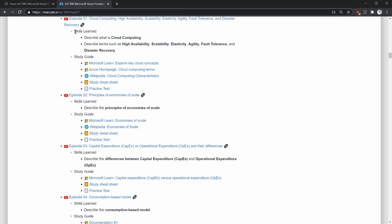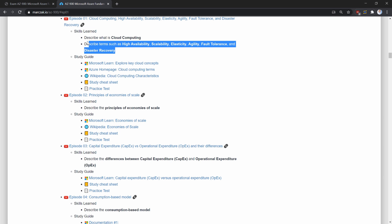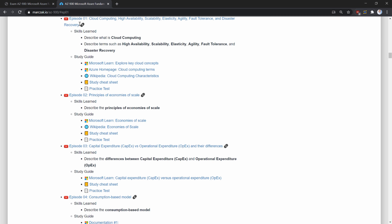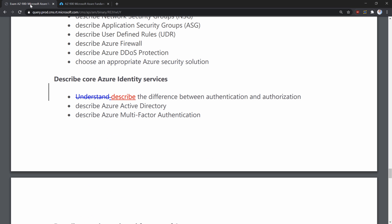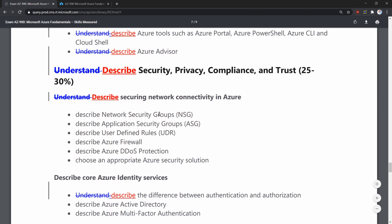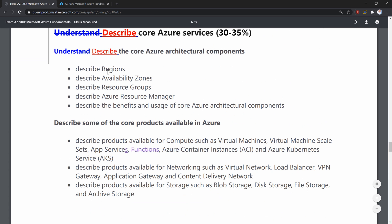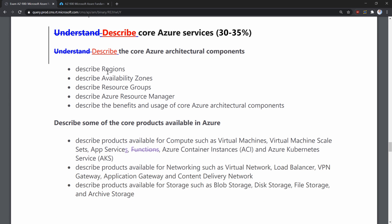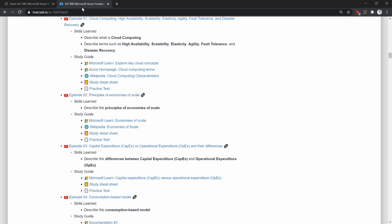Additionally, each episode will have a skills learned section, which will exactly describe what is tested by this exam. If you look at those skills learned, they correspond exactly to the extract from Microsoft on this exam. You will be very easily able to match these skills tested by this exam with the episode you're watching.